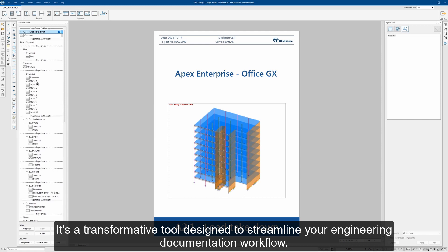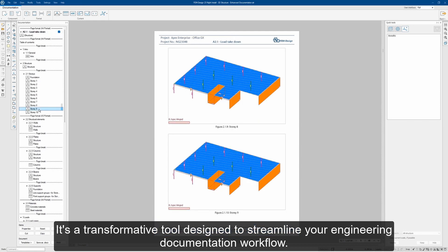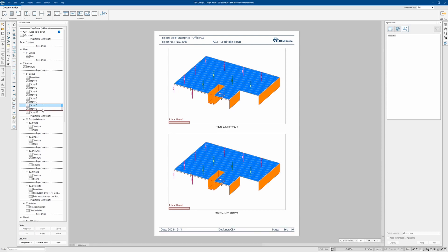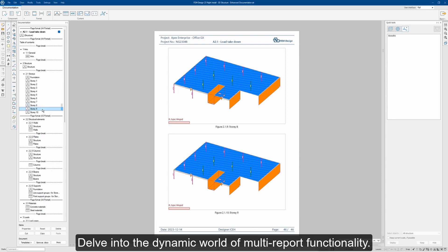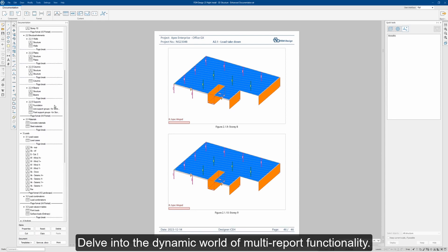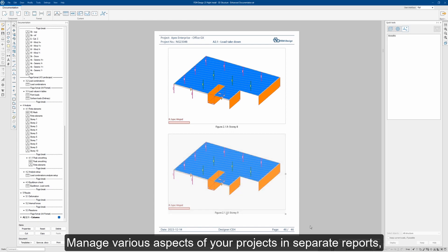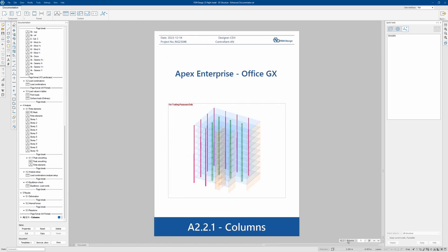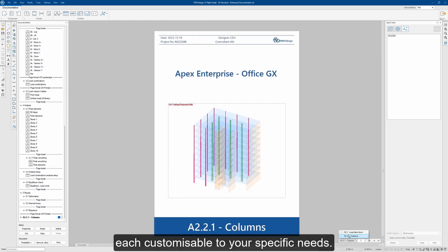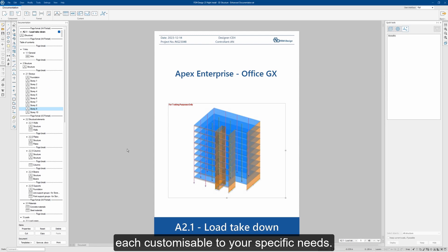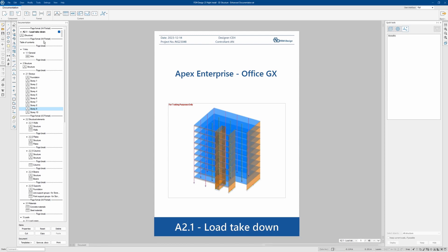It's a transformative tool designed to streamline your engineering documentation workflow. Delve into the dynamic world of multi-report functionality. Manage various aspects of your projects in separate reports, each customizable to your specific needs.